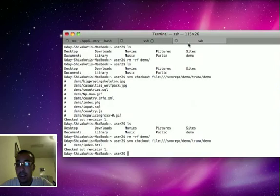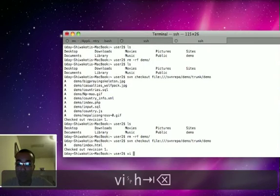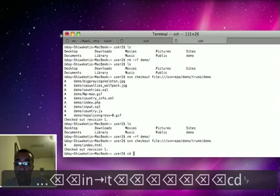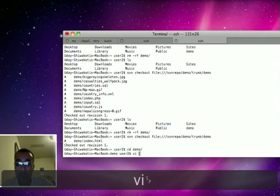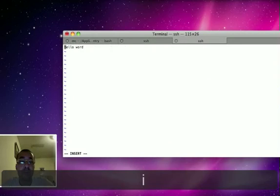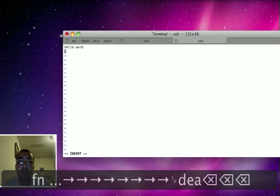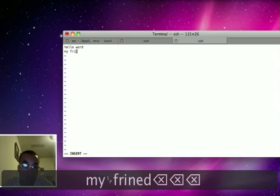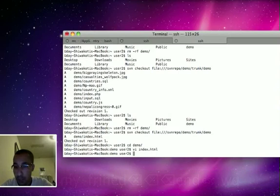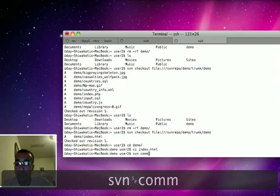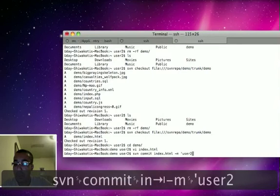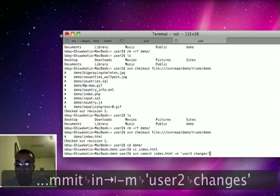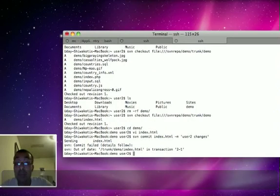Over here, user2 has already checked out the things. When he tried to edit the things like index.html, sorry he needs to go inside demo folder, and then index.html. There's no changes still. What he does is he just adds a new line, hello my dear. And he tried to commit the things with his changes. So svn commit index.html minus m user2 changes. Okay, so whenever he hits the things it will report the conflict because it's out of sync.